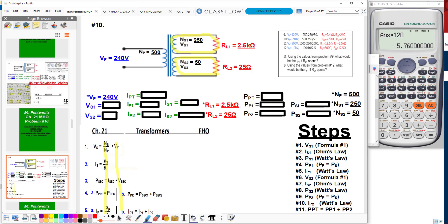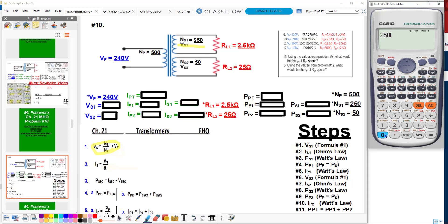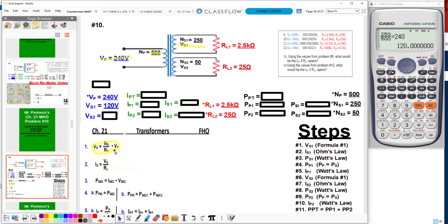So let's get started. The first thing I'm going to do is calculate the secondary voltage number 1 — VS1, the induced voltage of secondary number 1. The formula tells me to put the secondary windings first, which is 250, over my primary windings, which is 500, times my primary voltage of 240. This gives me a voltage in the first secondary of 120 volts.